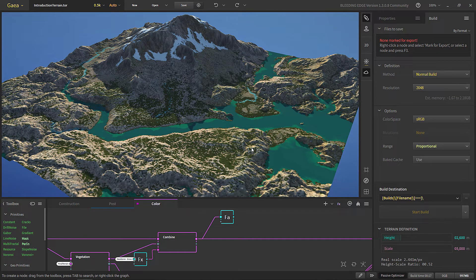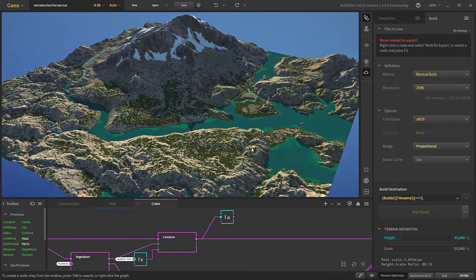Hello and welcome back to the Gaia beginner tutorial series. In the previous videos we created our terrain and textured it, and now it's time to build our terrain and put it in our 3D software or any game engine that we want to use.